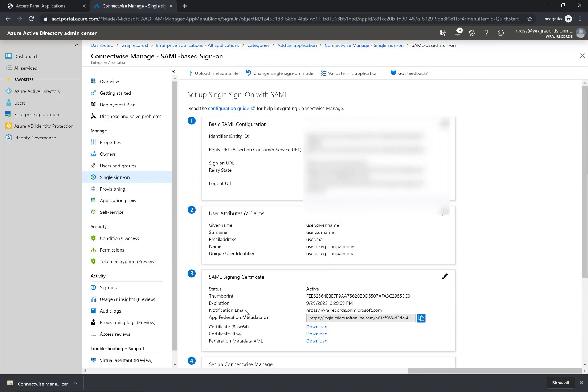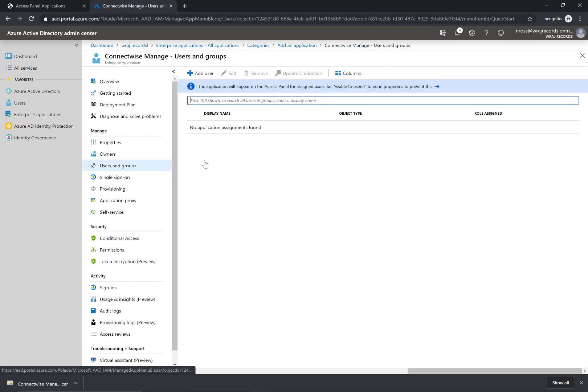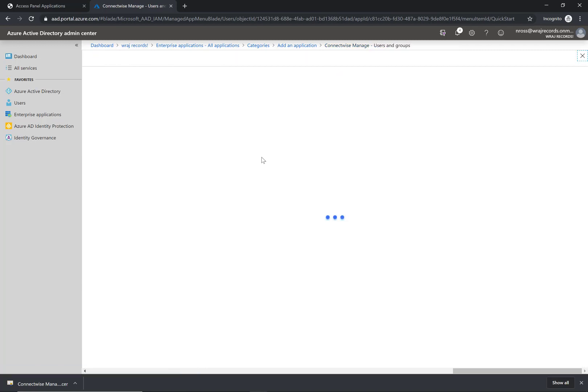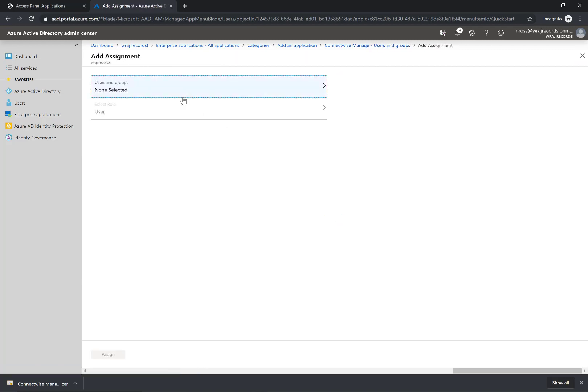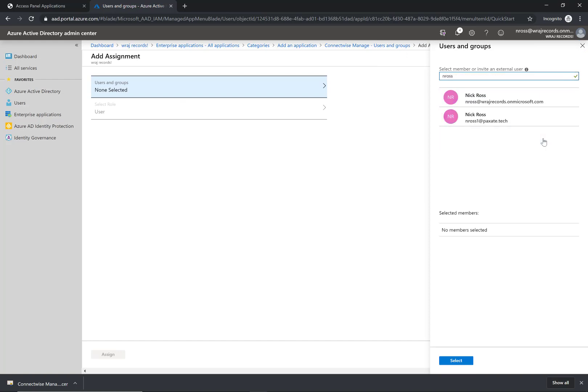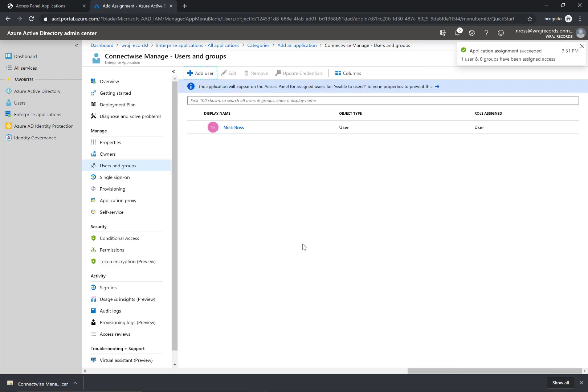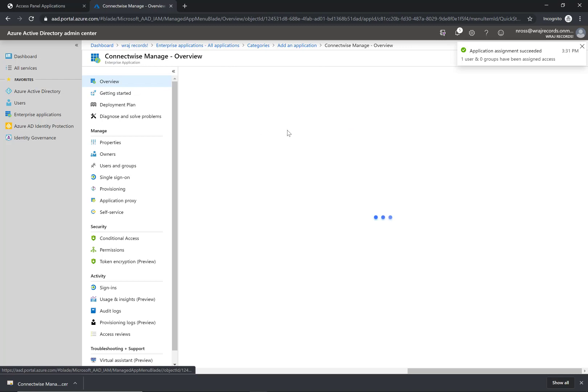The last thing I'm going to do before I leave Azure Active Directory is go to the users and groups section and assign this to a test user. I'll click on that user and click select, then click on assign. All right, so that's done now.